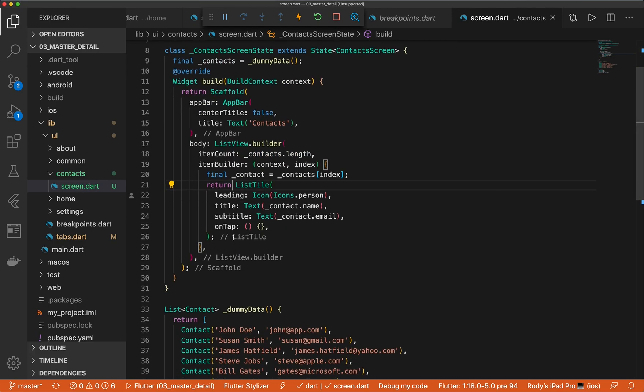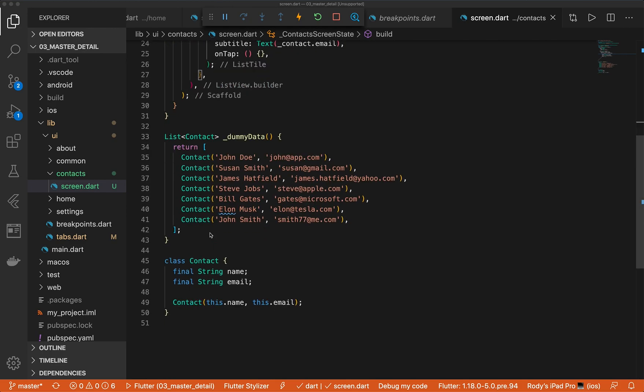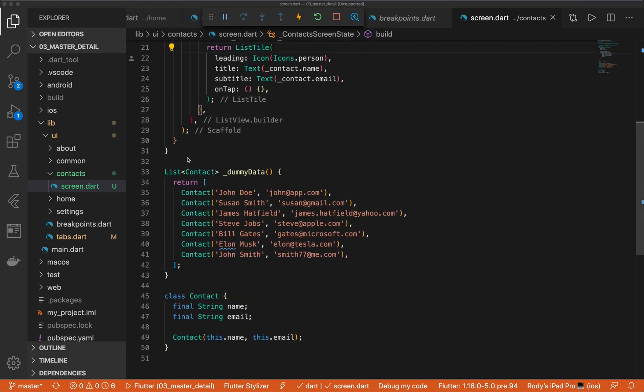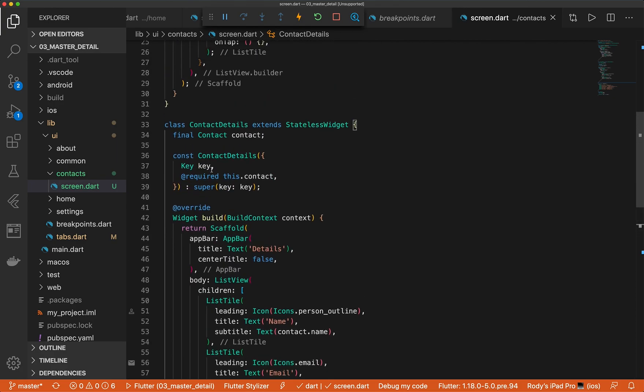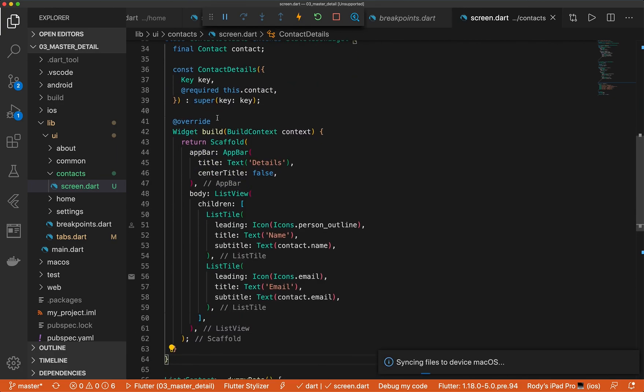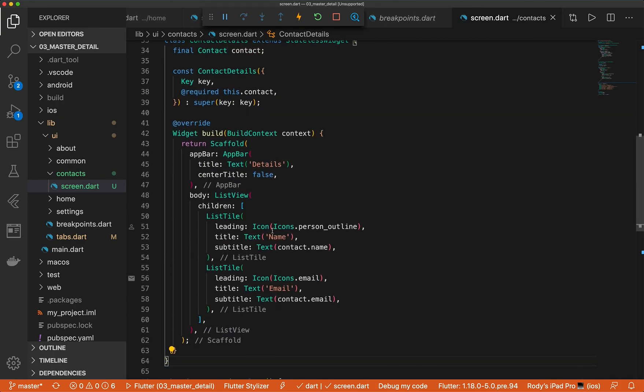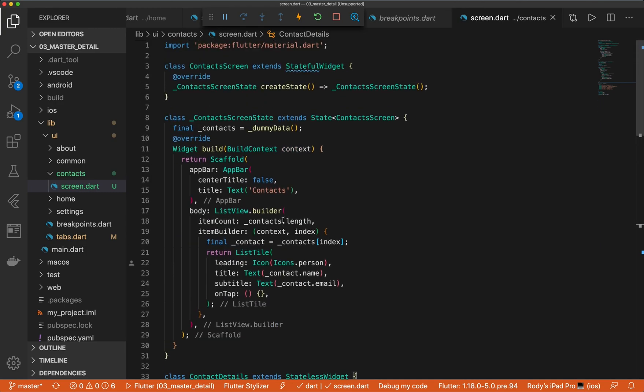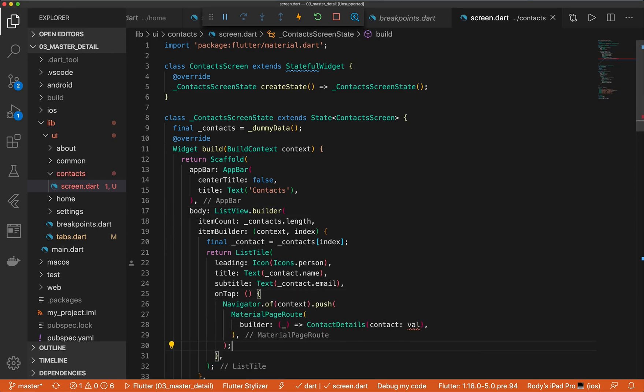So let's go ahead and create our detail screen. I went ahead and created this ahead of time to save time, but we can walk through what I did. So here we just have a simple contact screen that has an app bar with details and two list tiles that have the data for the name and the email. Now what we want to do is navigate to this when we select on the list item in the list tile.